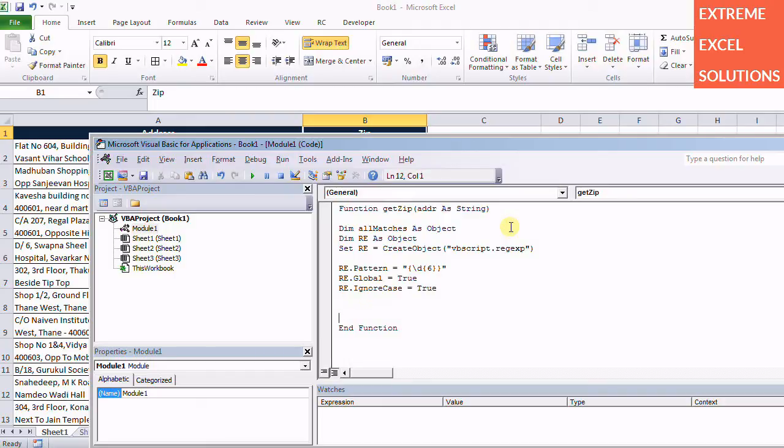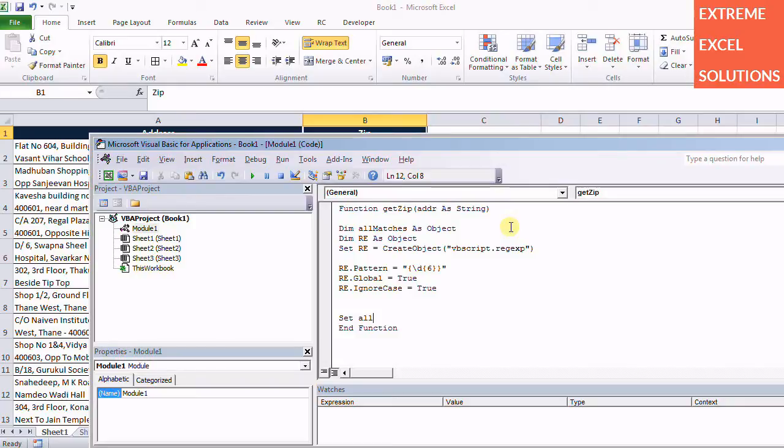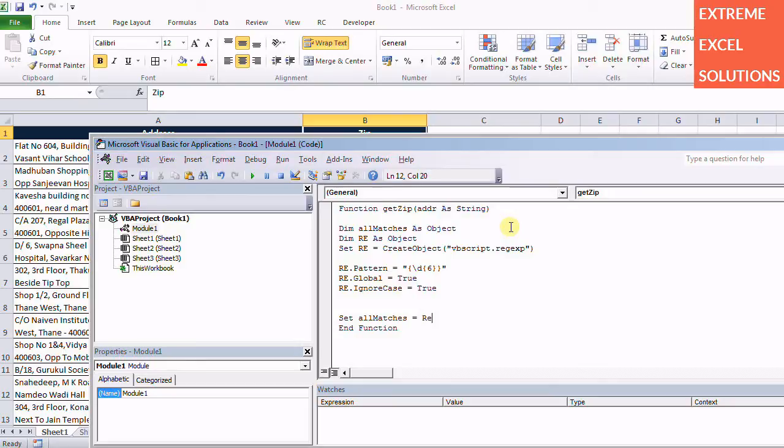Now we have set the pattern, we have set the properties. Now it's time to create an object for the matches which we find. So I specify here AllMatches, the object we have created, AllMatches equals that comes from the pattern which we define. So re.execute, we need to execute that pattern over to the string.